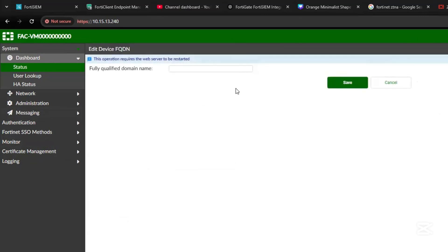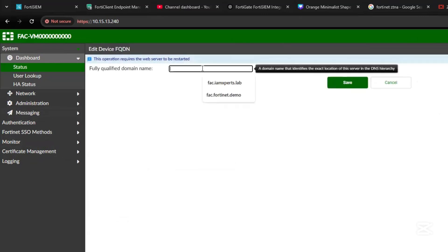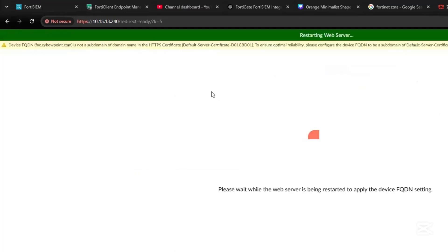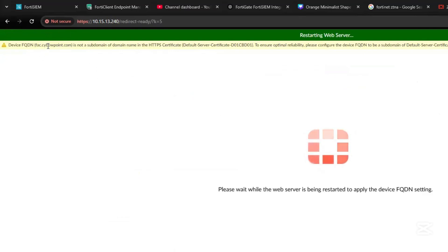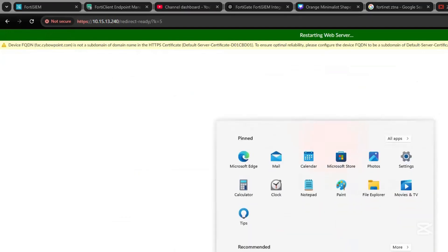The FQDN will be set up for the FortiAuthenticator. Let's quickly also ensure that the FQDN is resolvable by adding it to the DNS of our domain.